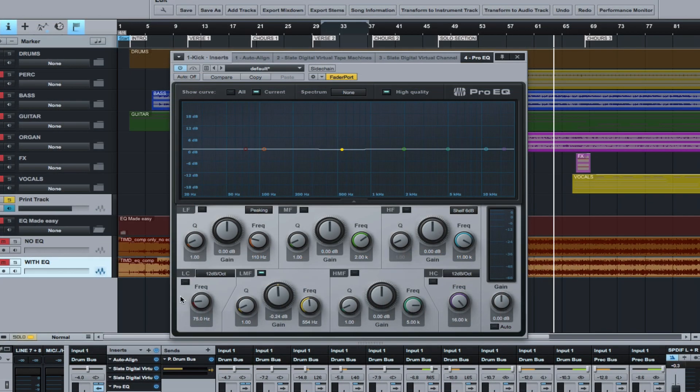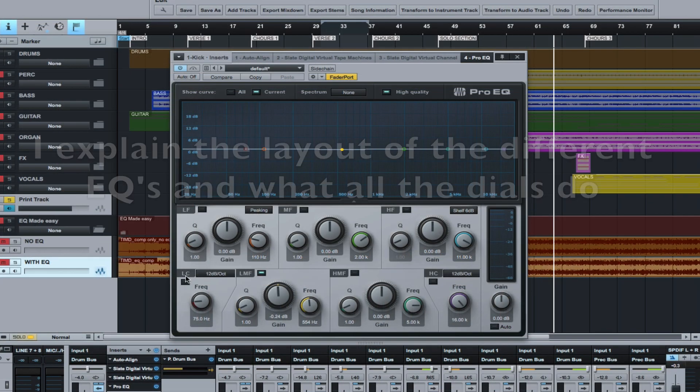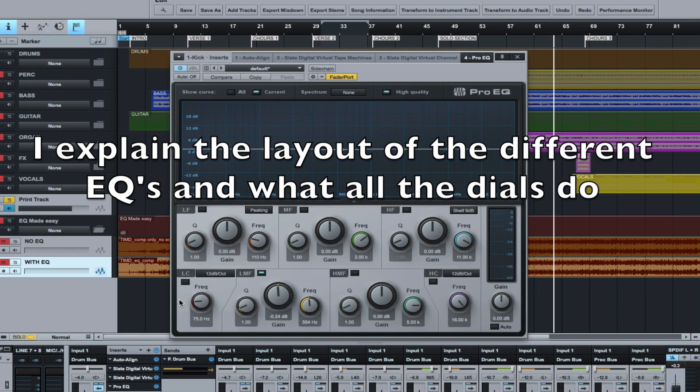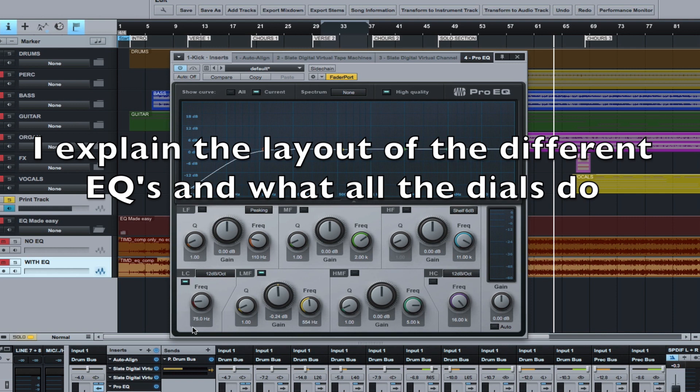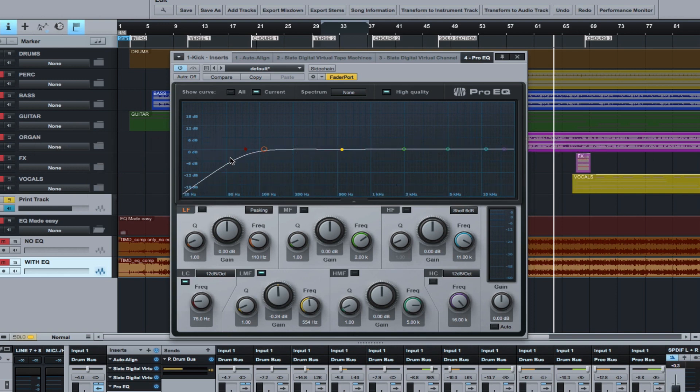It's called the LC, the low cut. And this is a high pass filter or a low cut filter. It means the same thing. High pass means that when you turn this on, in this particular case we have it at 75 hertz, everything below 75 hertz is being rolled off. So you're low cutting, LC low cut, cutting out all the lows. Pretty basic, right?